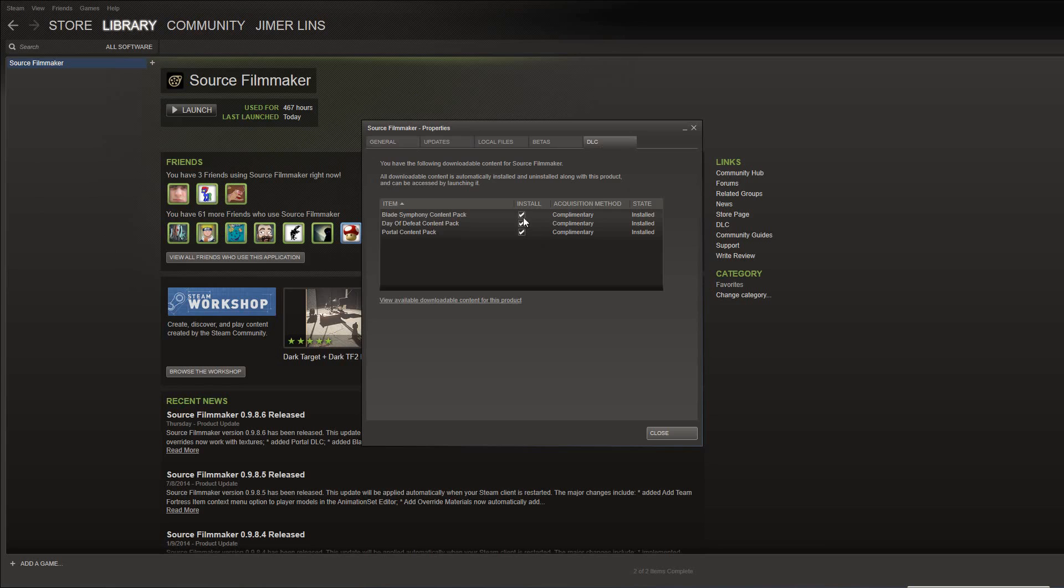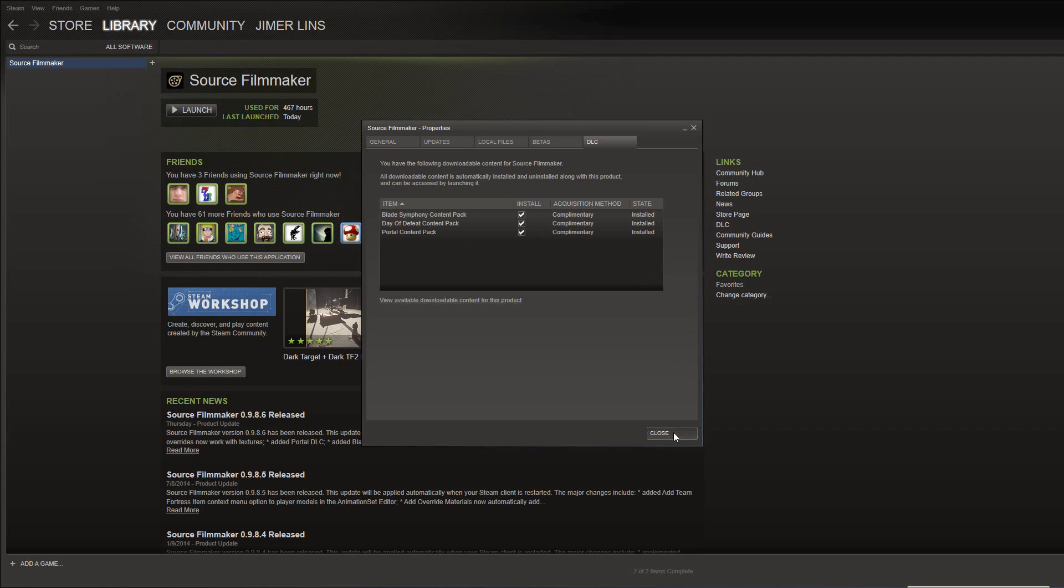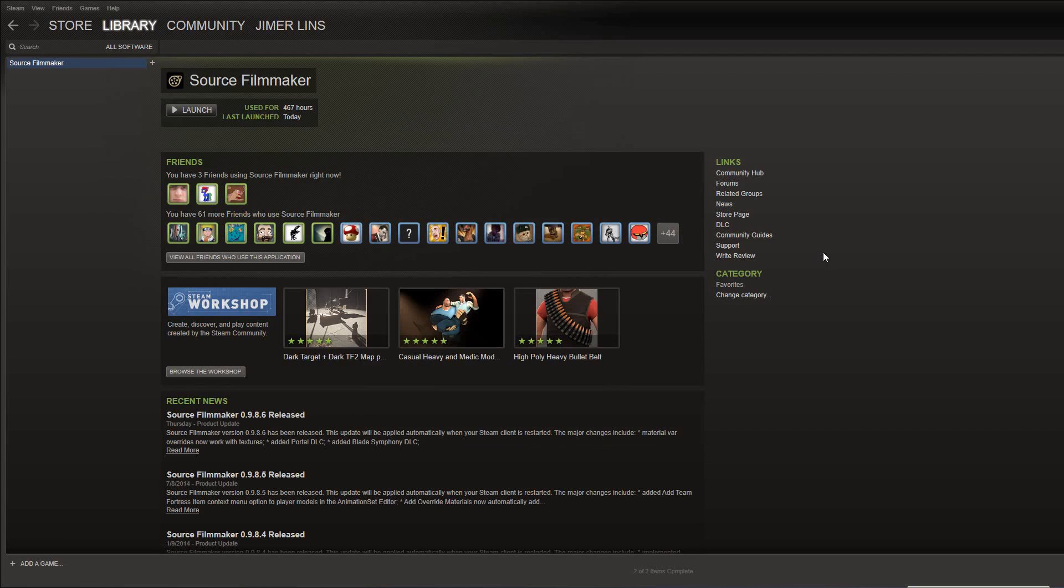So you would then check these things. They'll say Acquisition Method Complimentary and state, if you haven't installed these, will say Not Installed. Then when you click Close, here's where a lot of people have gotten confused as far as I can tell. You have to wait until the DLC downloads. You can keep using Source Filmmaker. It'll pause the download and you'll be like, but I don't see any of the Portal 2 models. On my connection, it took about 20 minutes to download all of the stuff. It was several gigabytes.